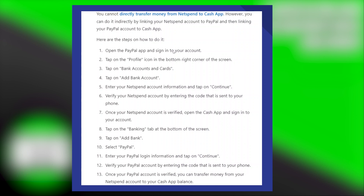First, open the PayPal app and sign in to your account. Then, tap on the profile icon in the bottom right corner of the screen. After that, tap on Bank Accounts and Cards. Next, tap on Add Bank Account. Enter your NetSpend account information and tap on Continue.